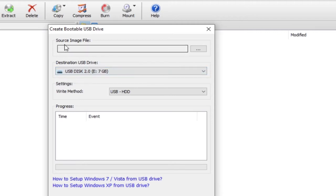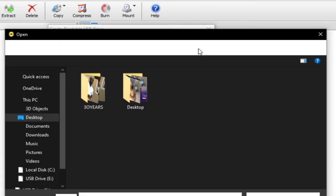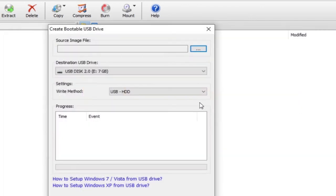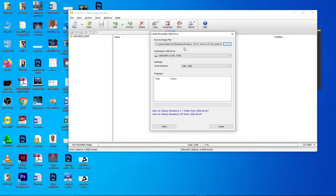And the source image is going to be my image file, so I'll click on these three dots and I have this on my desktop. I'll double click on this and I have my image selected.